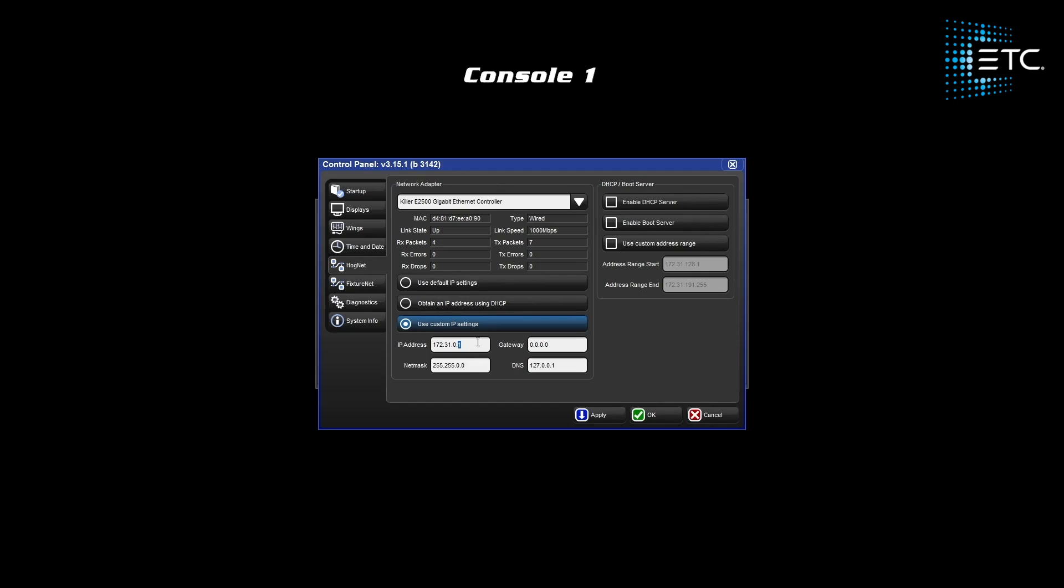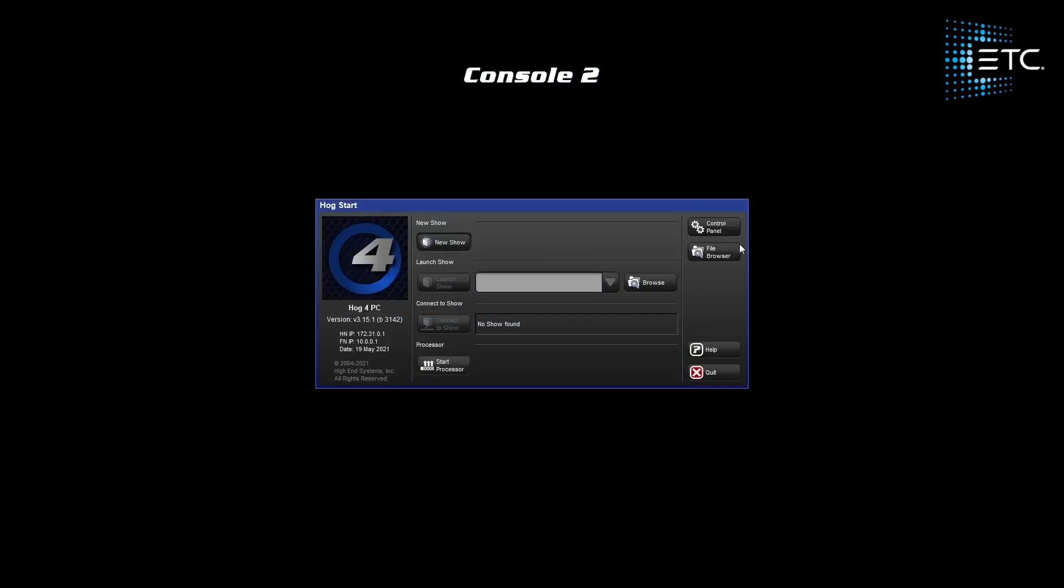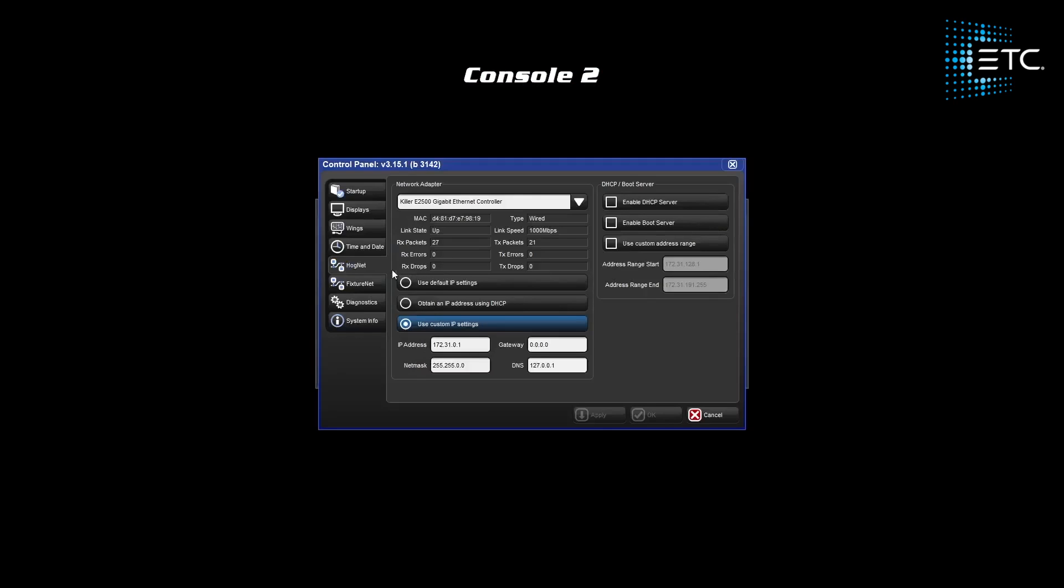We could leave it with default settings, however I prefer to change it just in case another console is added to the network. I don't want default IPs to compete. So let's change this to 172.31.0.11. On our second console we'll use a custom IP address of 172.31.0.12.